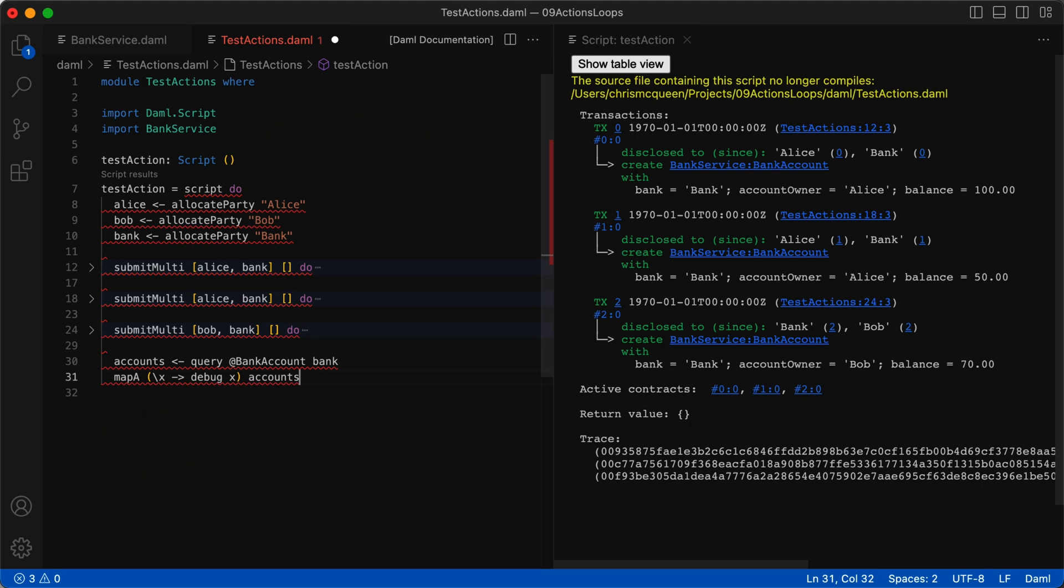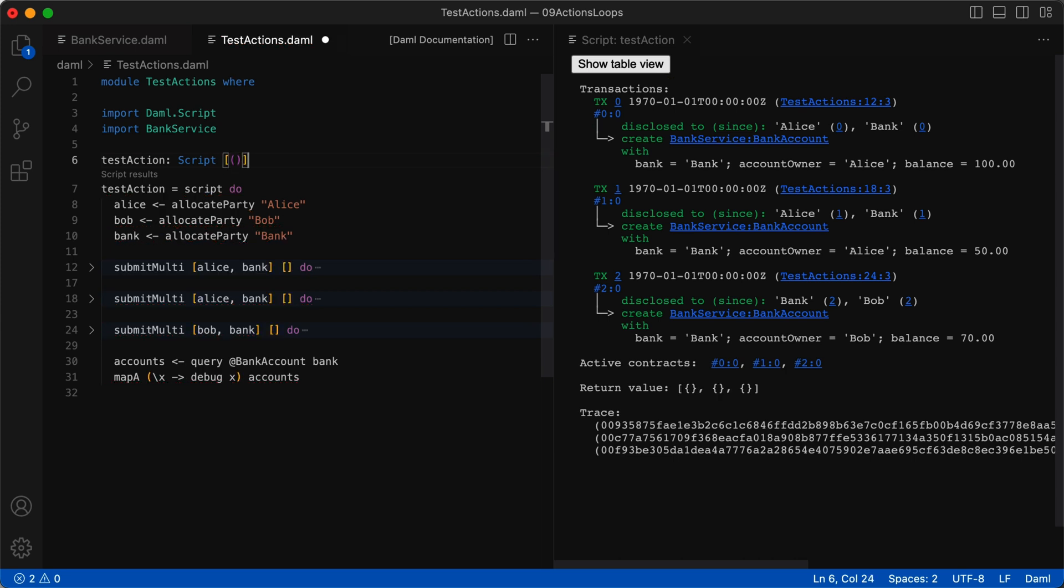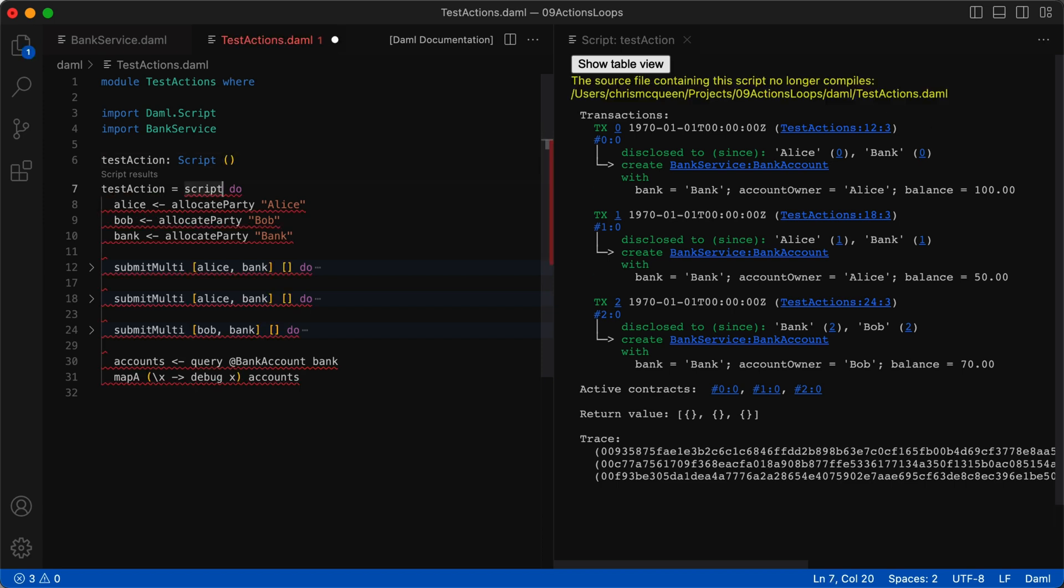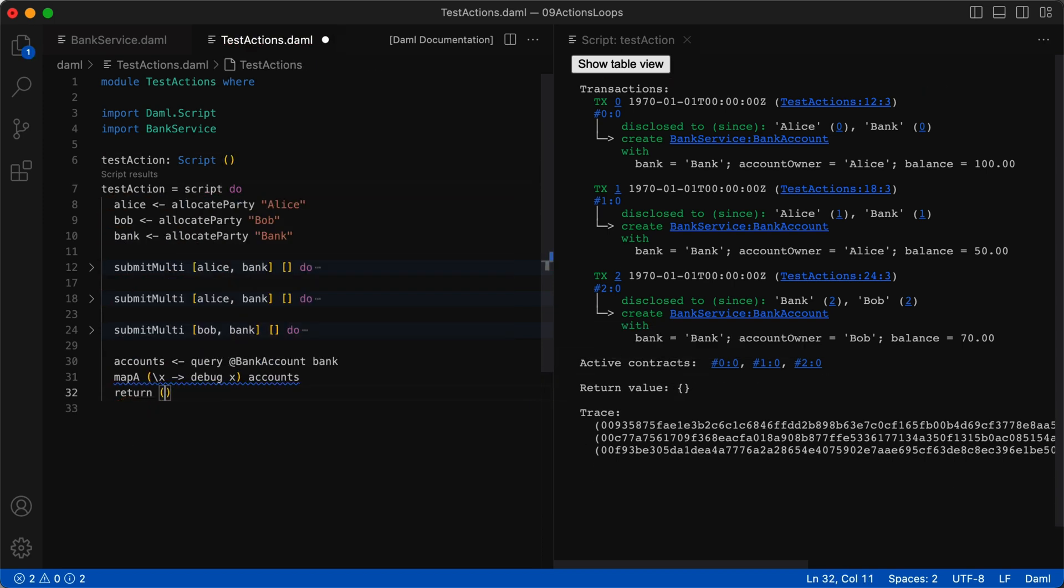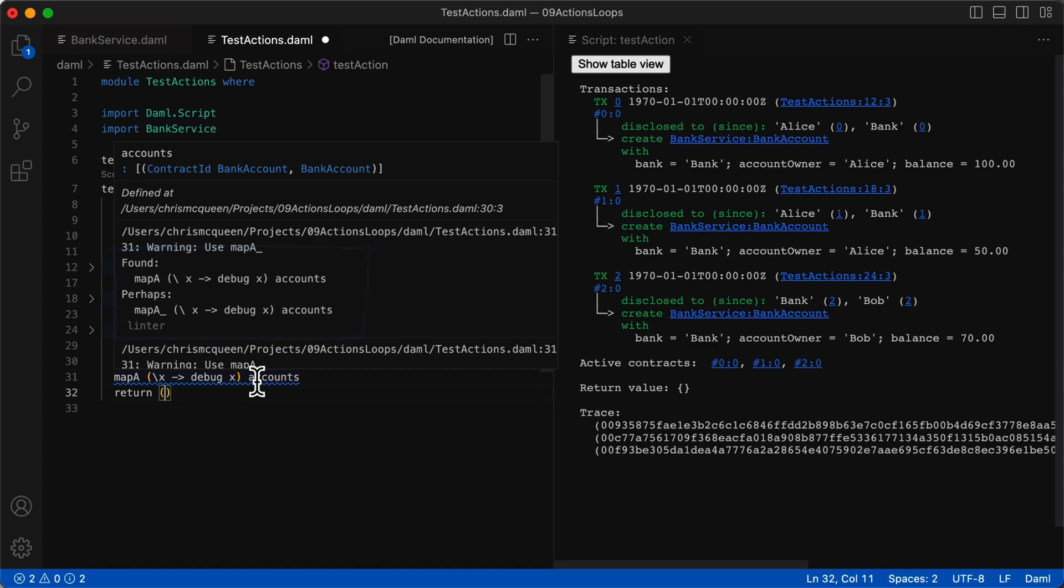There are two ways to fix this. Change the return type from the script, from empty parentheses, to square brackets and closing parentheses. This indicates that it's returning a list of tuples. Or, write a return statement at the end of the block with empty parentheses. In this solution, you'll notice that the linter will suggest changing mapA to mapA underscore. MapA underscore works the same as mapA, but the difference is it does not return any value. And so we can use mapA underscore instead of mapA.